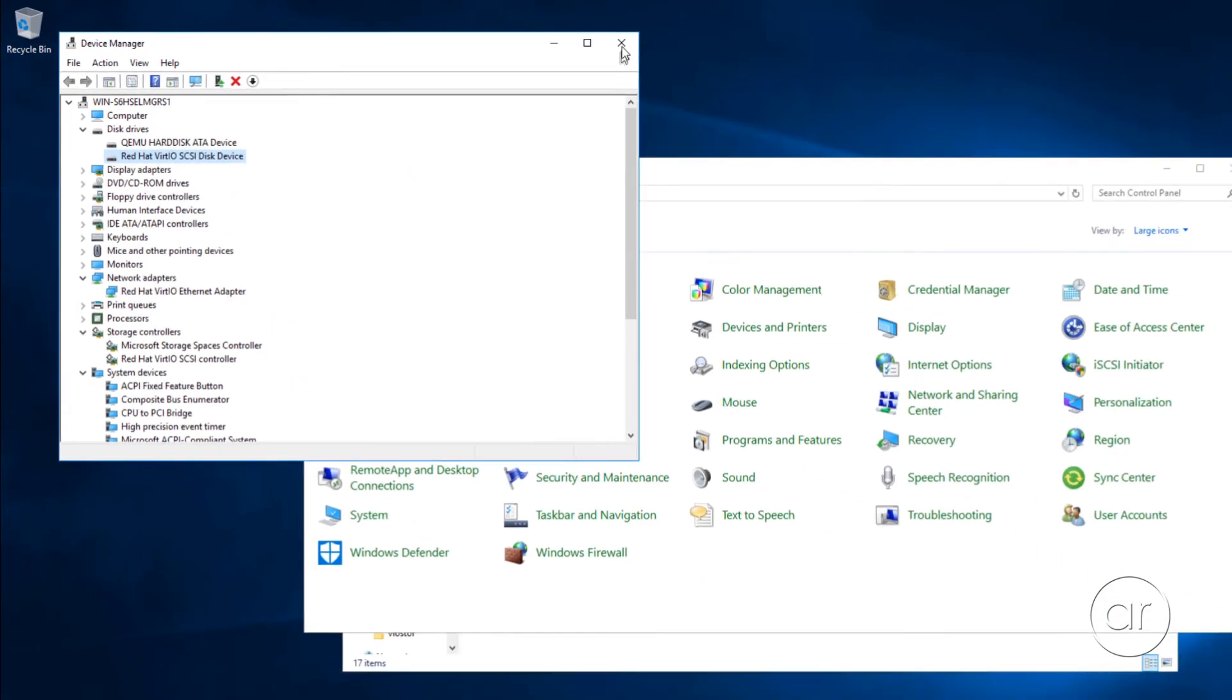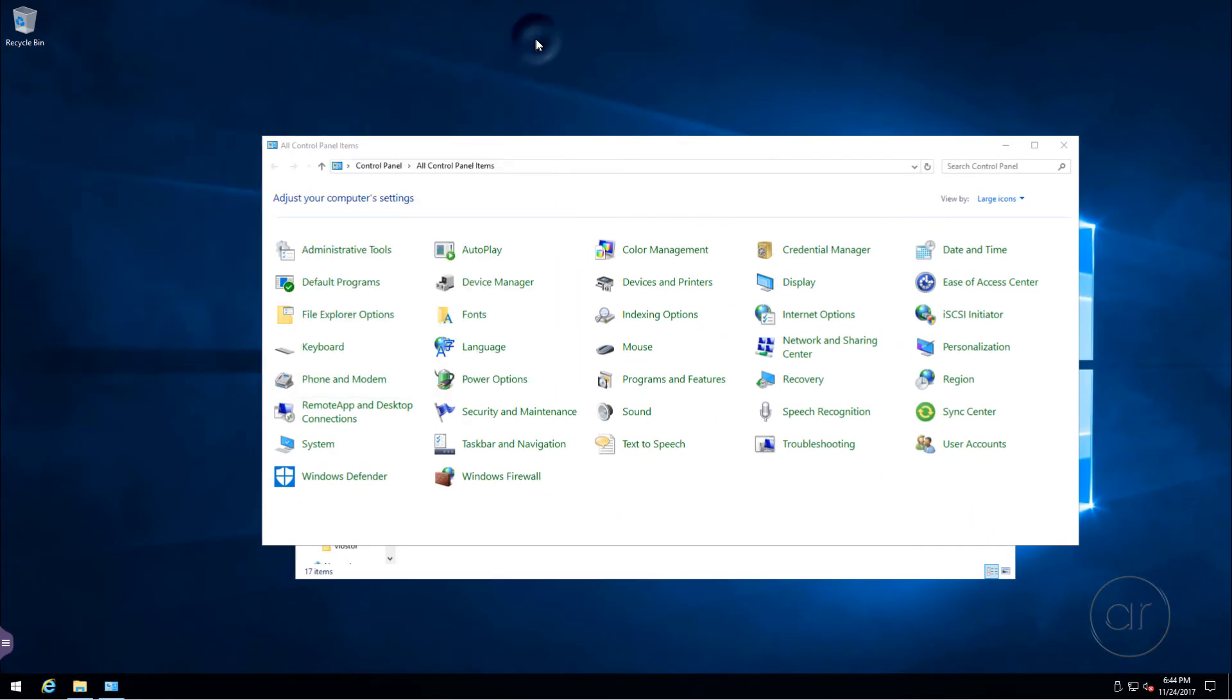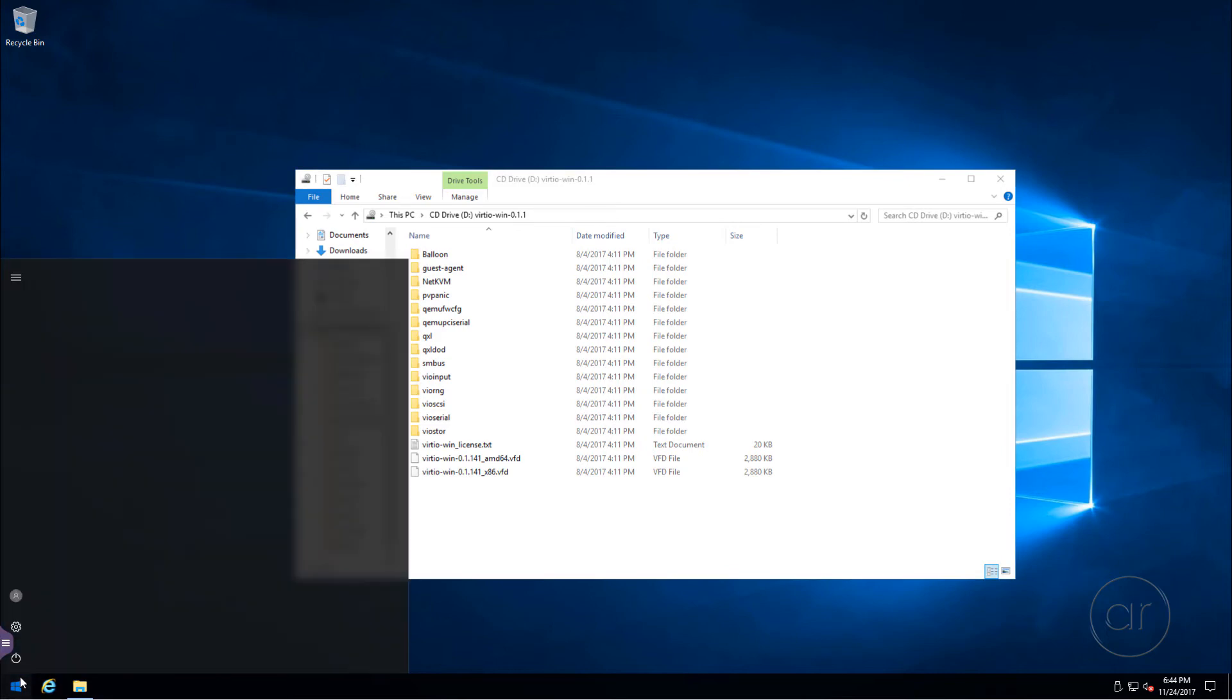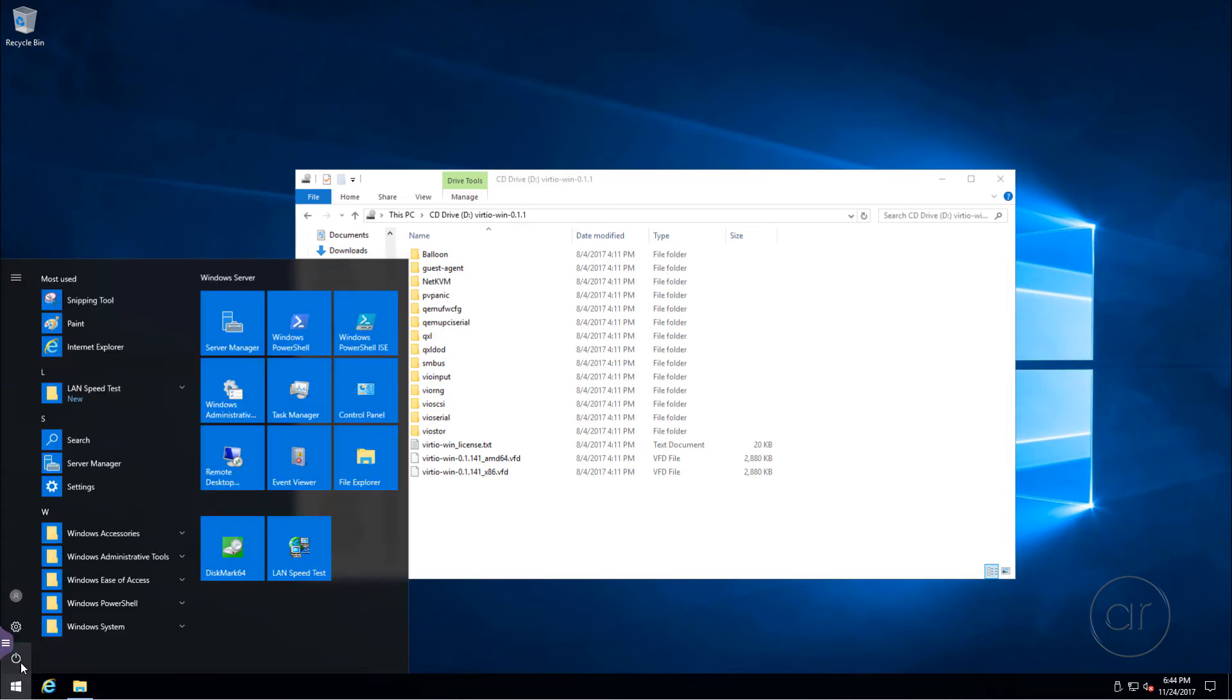Now we can exit the device manager, close out of control panel, and actually, we need to shut down the whole machine to make some final changes to the VM settings, so let's exit Windows.